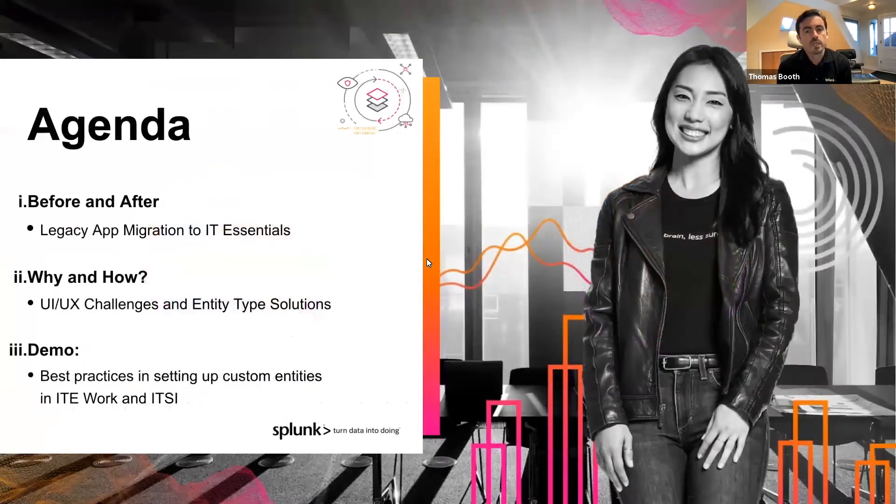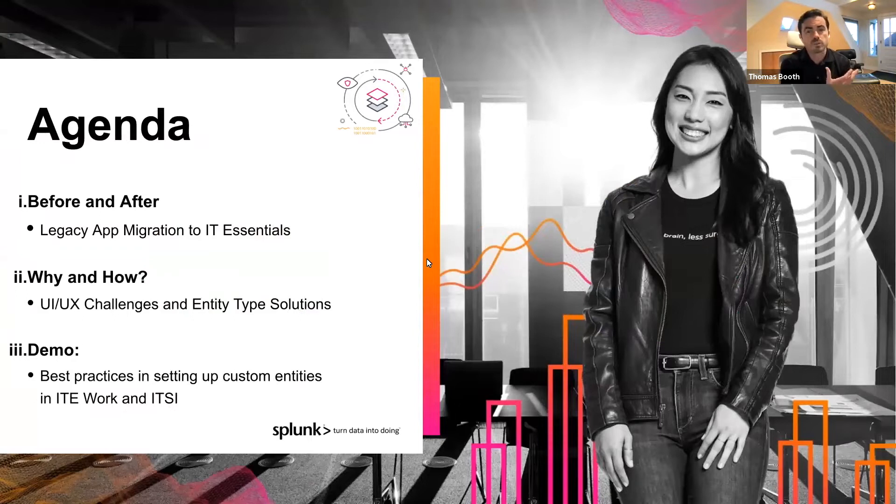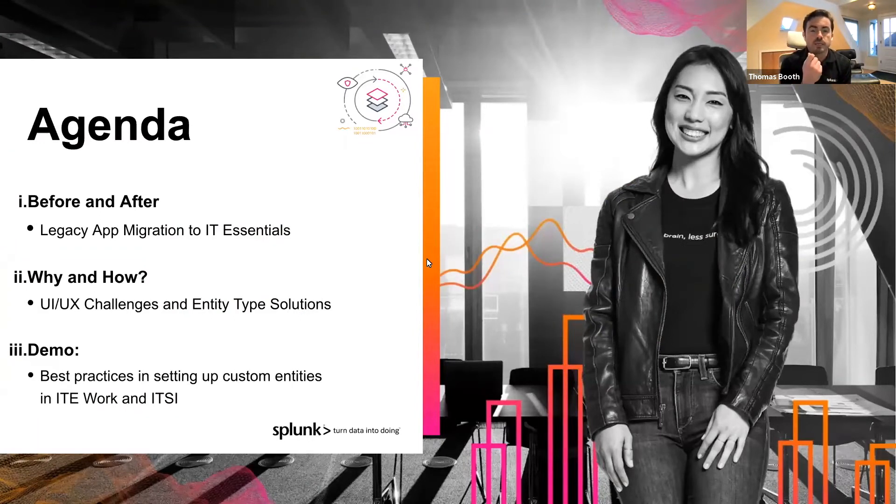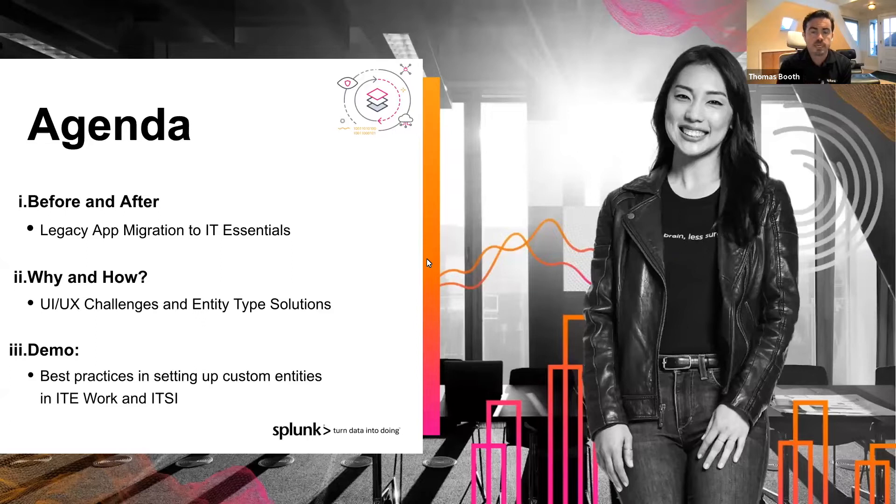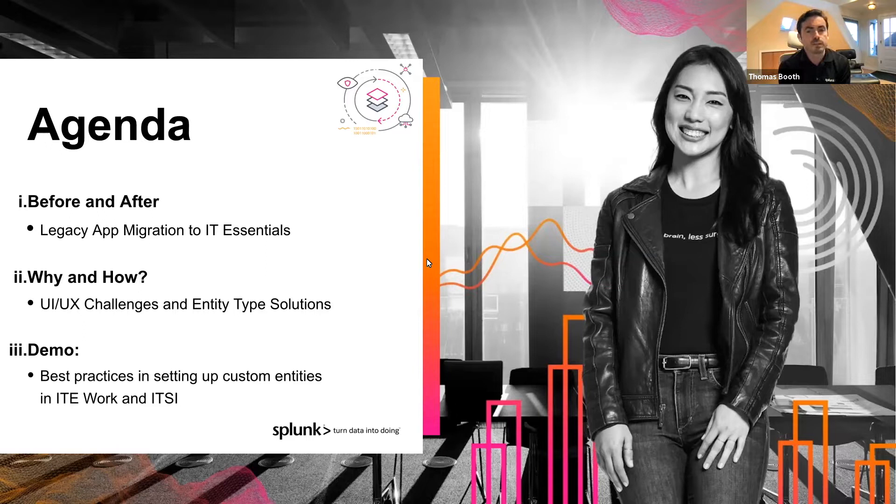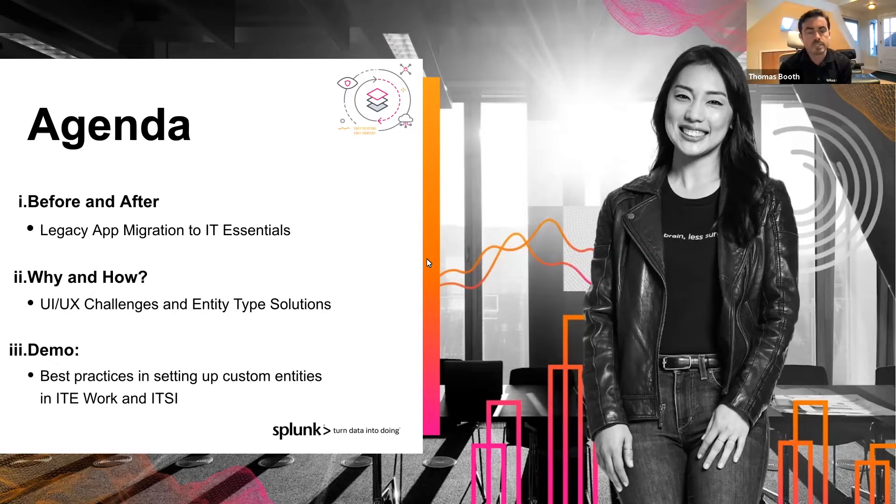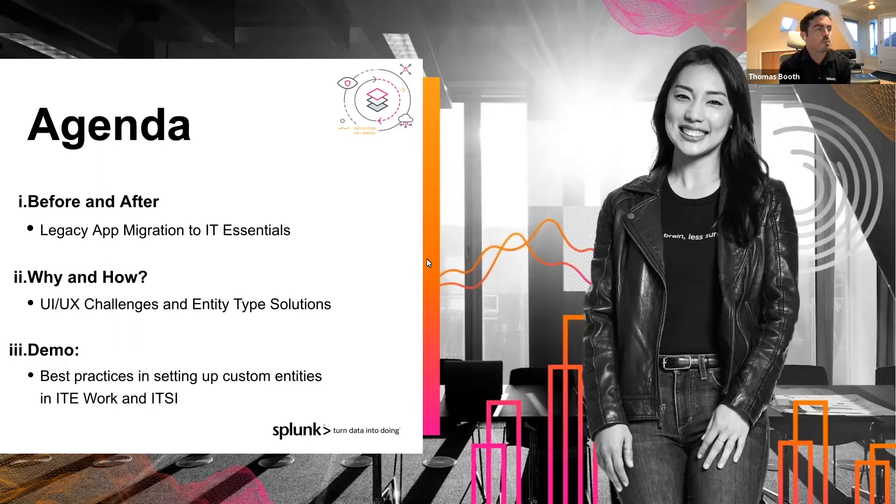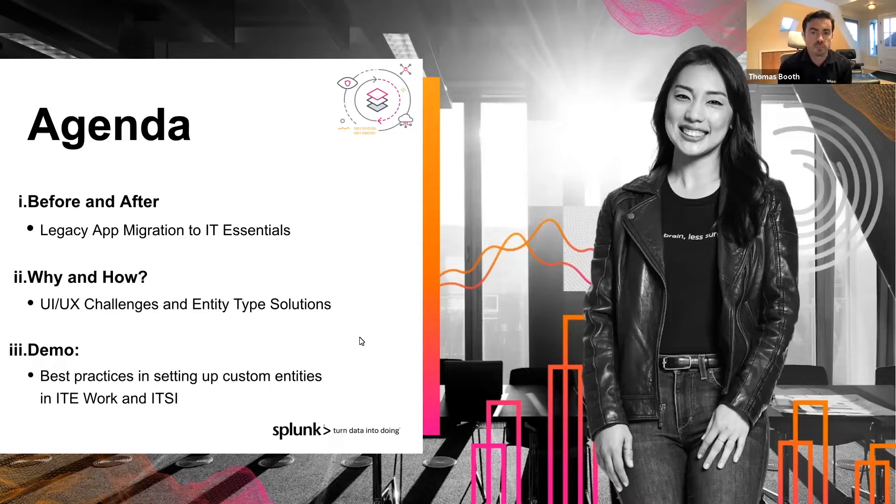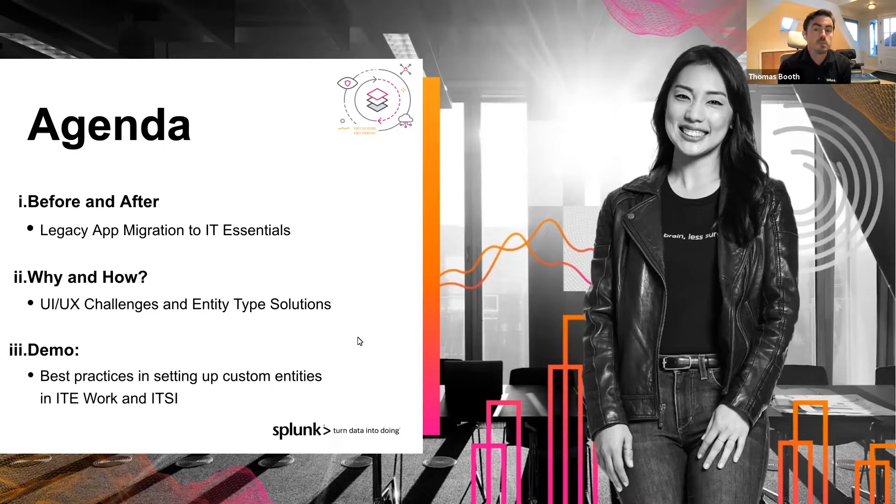For a quick agenda, we're going to talk about what our solutions were before IT Essentials, ITSI, and the custom entity type for our basics of infrastructure and host monitoring. Then we're going to talk about the why and how we're migrating from those legacy apps to this solution built on entity types. And then Jeff's going to present a demo where he shows how you can build your own custom entity types to extend the impact of these solutions.